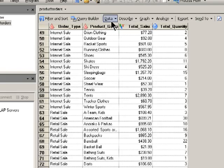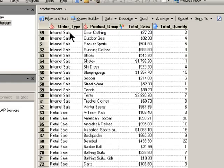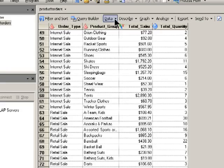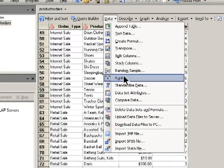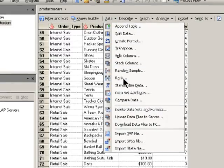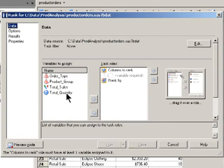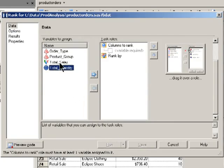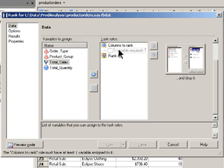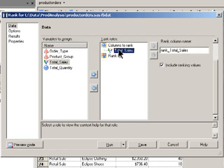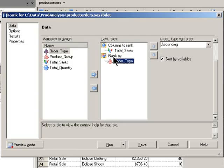The first thing I'm going to do with this is to rank those values for total sales and do the rankings within each order type group. I can click on Data, and then invoke the Rank task. I want to rank on the total sales, so that's the column I'm ranking, but I want to do that within each order type group.